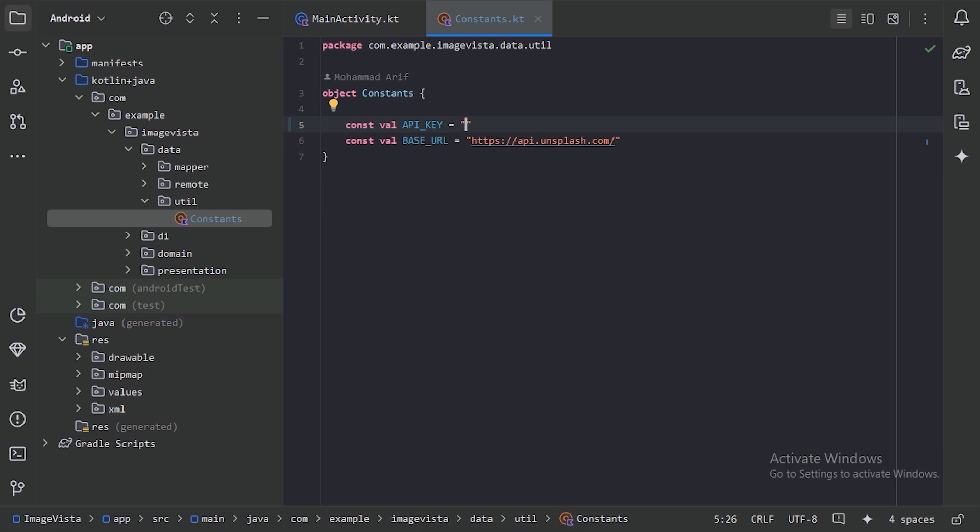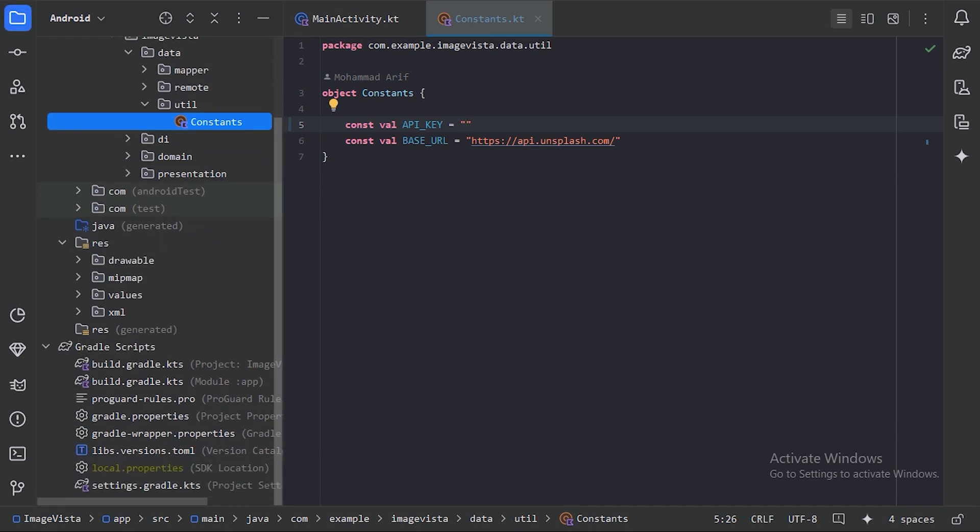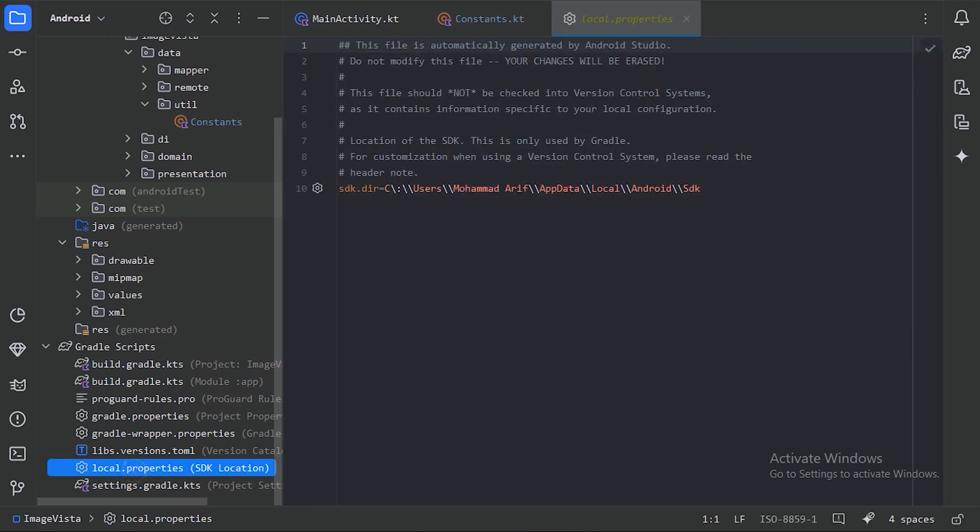And go to this build script. Here we have this file local.properties, so here we can keep our API key.